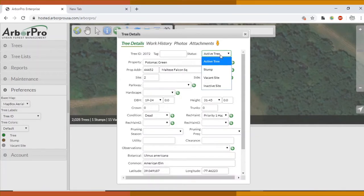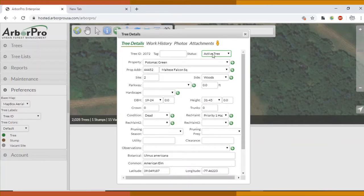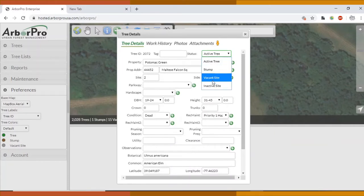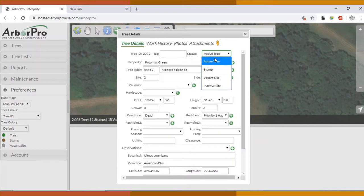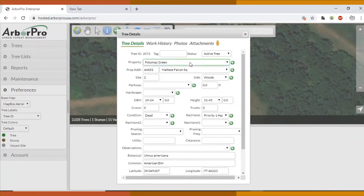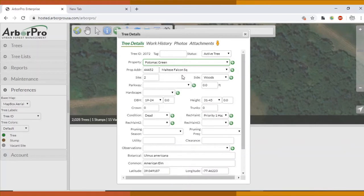Active tree is what we're going to be using as default status for most trees. You would use vacant site if James wanted to recommend a tree for that area. Inactive site is how we will update trees after we have removed them. Stumps we don't do too many of, but that is also an option. Property: Potomac Green.